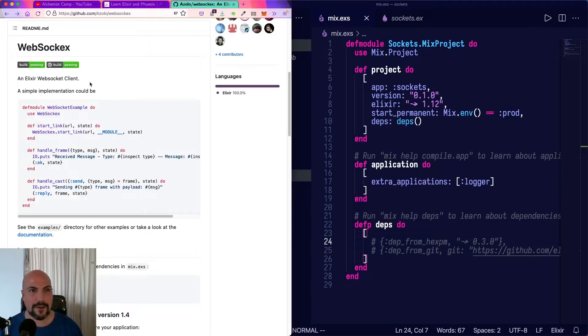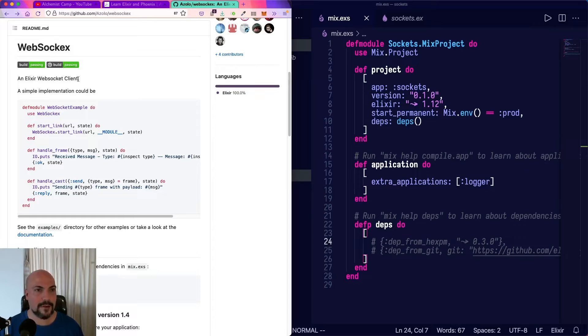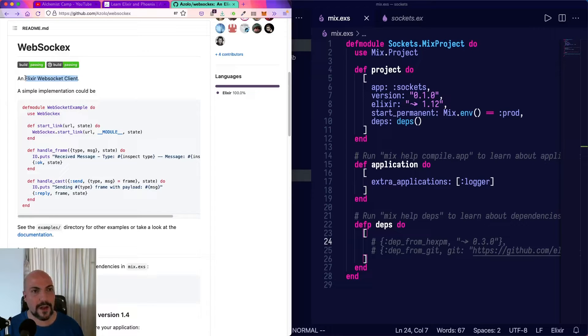Today, we're going to take a look at WebSockX, and this is, in my opinion, the go-to library for working with WebSockets in Elixir.